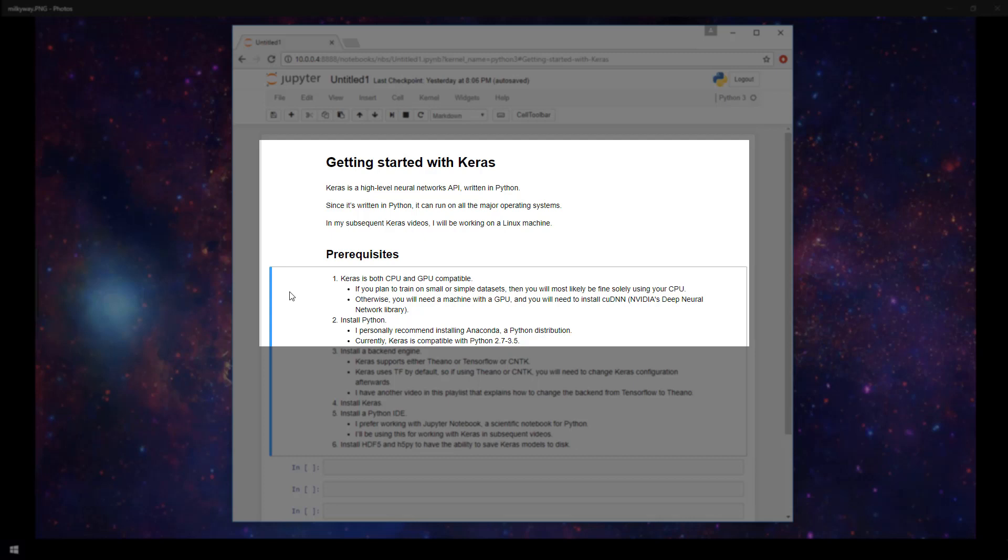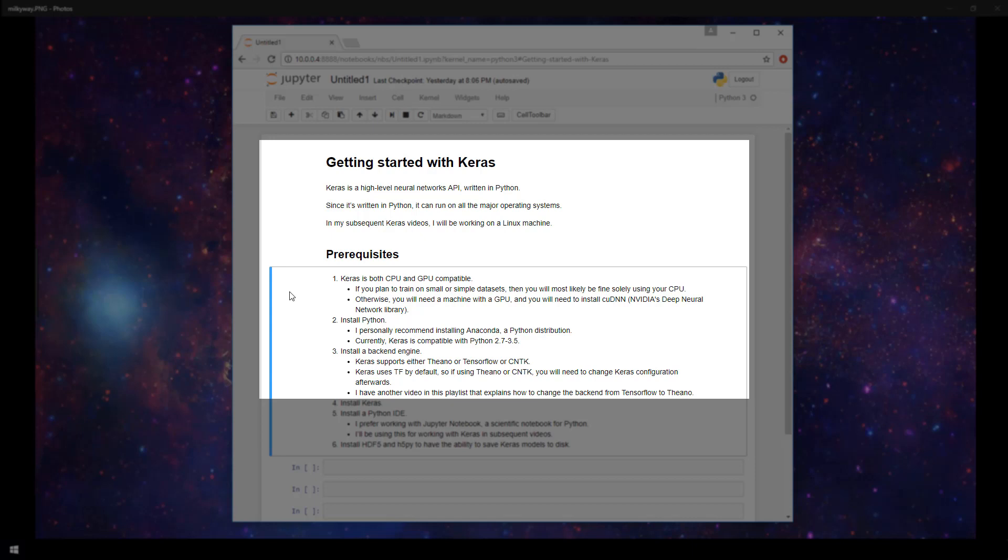After you've got Python, you'll need to install a backend engine. Keras supports three different types of backends: Theano, TensorFlow, or CNTK.